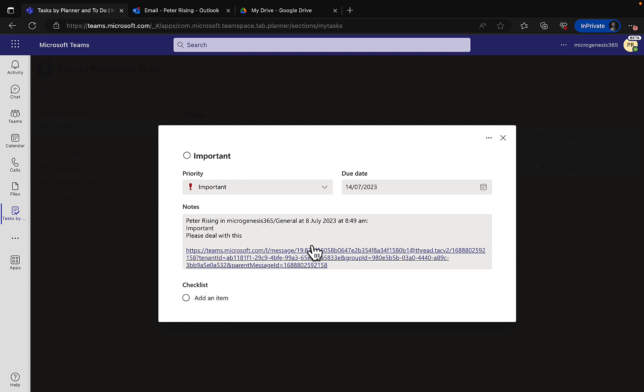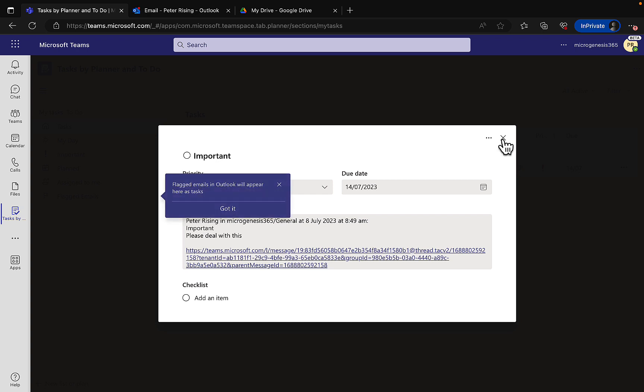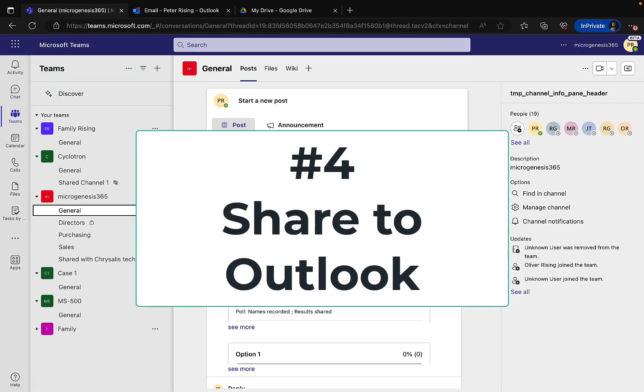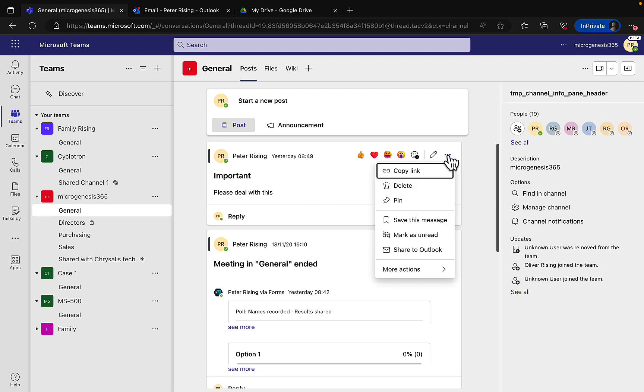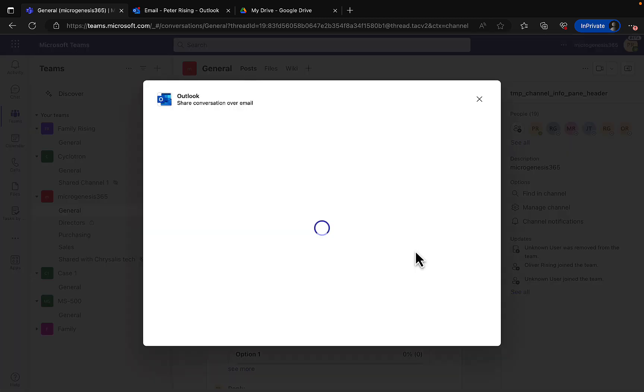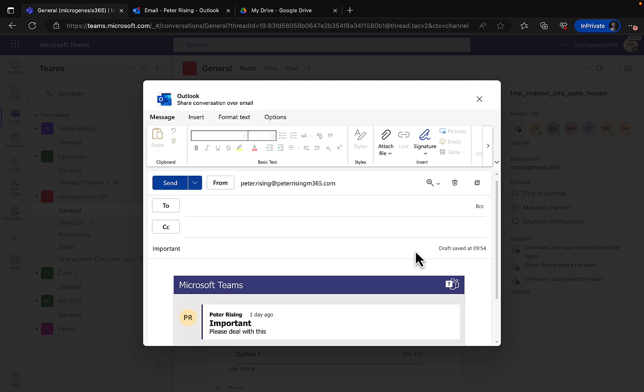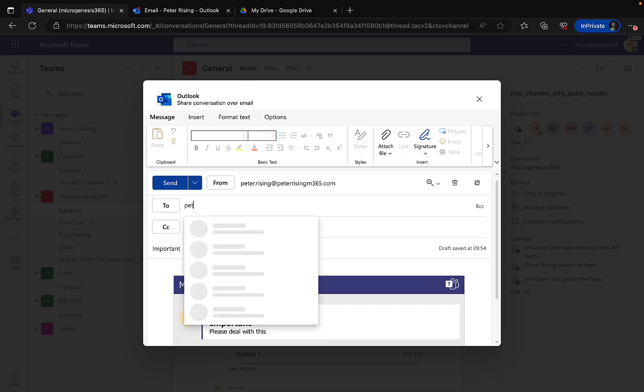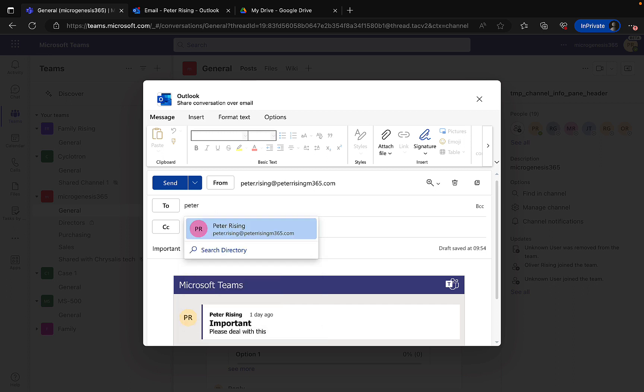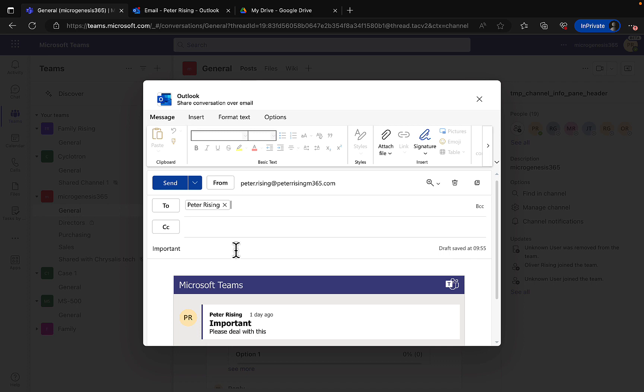Number four: share to Outlook. Similar to creating a task from a Teams item, I can share that content to Outlook. I can do the same thing right from this important message in my Teams channel. I can click on the three dots again, those ellipses, and I have the option here to share to Outlook. I can click on that and I can send the message to whoever I want to send it to. In this case I will choose to send it just to myself and click on send.